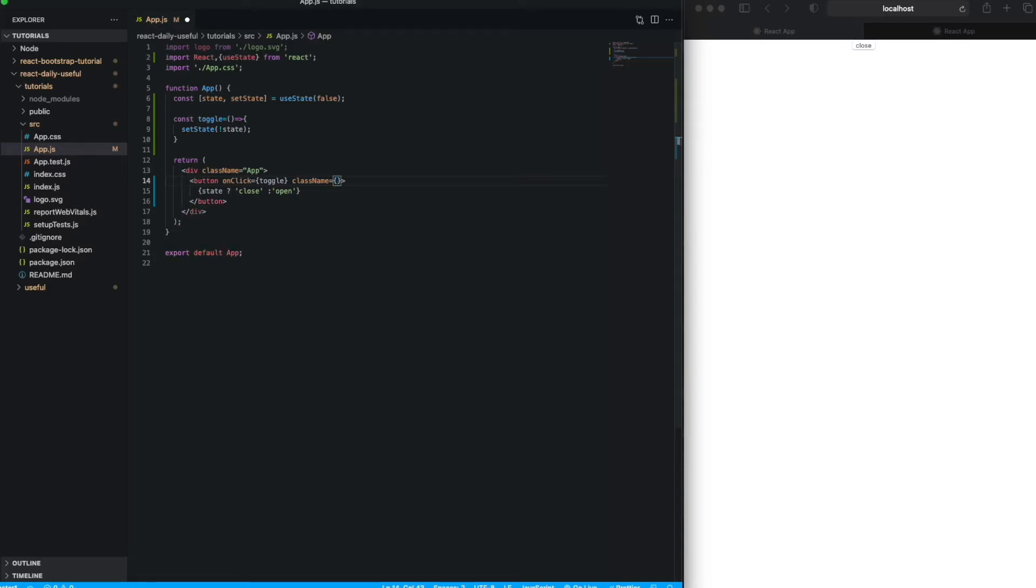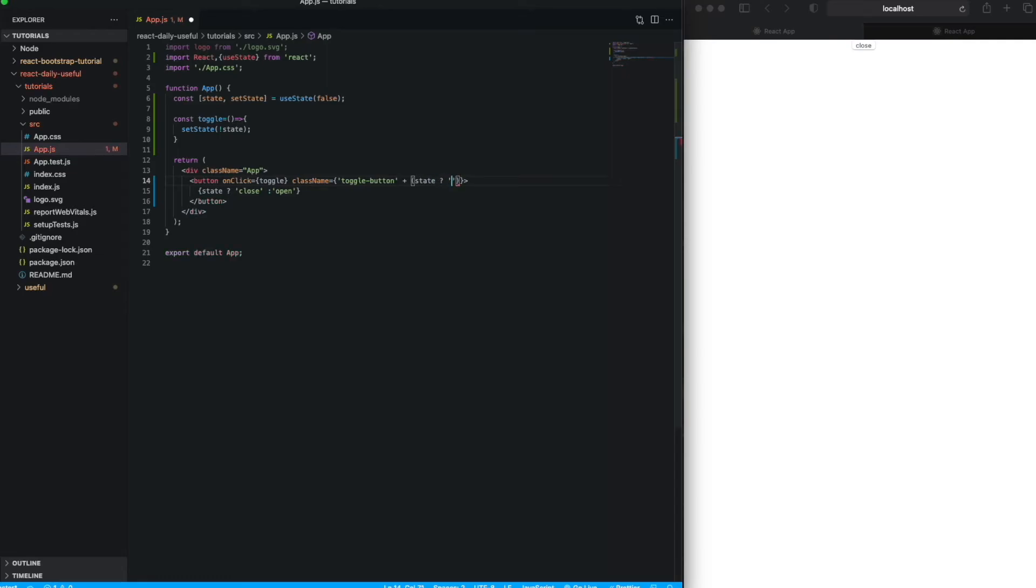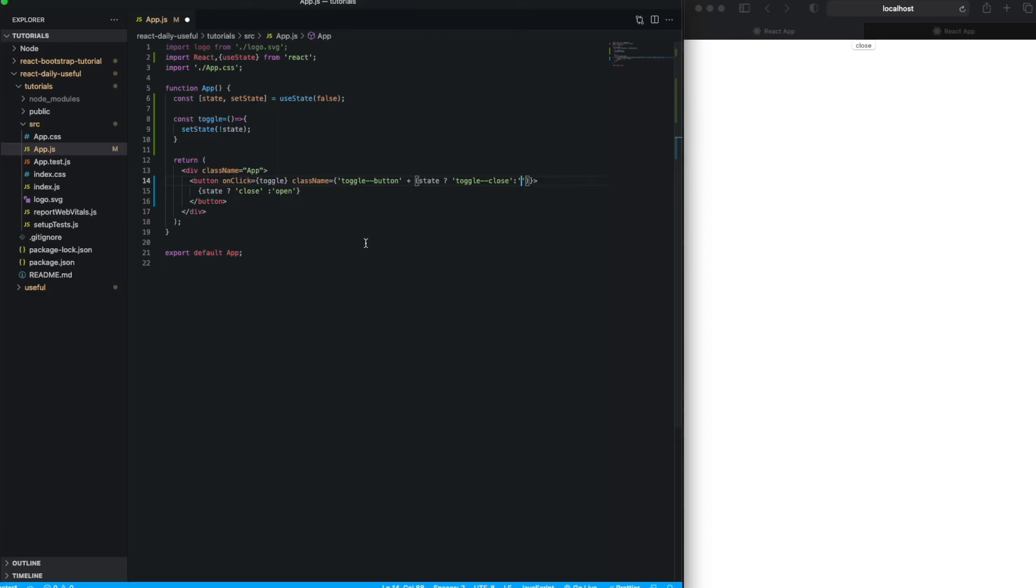And here will be your default class. My default class is 'toggle button'. And then plus, that means we are adding one more class based on the condition - the same condition we used. If it's false, 'toggle close', and if it's true, then nothing.